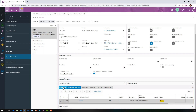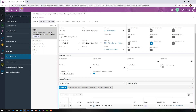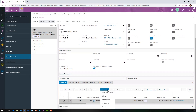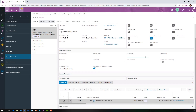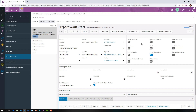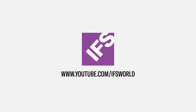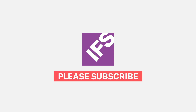All that's left to do is go to the work task and change the status to released. Now this work order is in queue for any maintenance technician with a resource of mechanic to pick up and start working on it. Thank you for watching and please subscribe to our IFS YouTube channel.